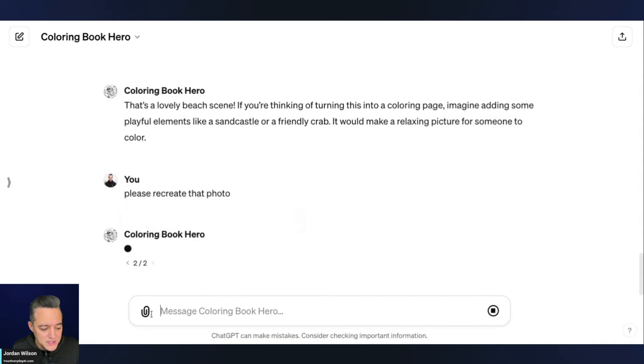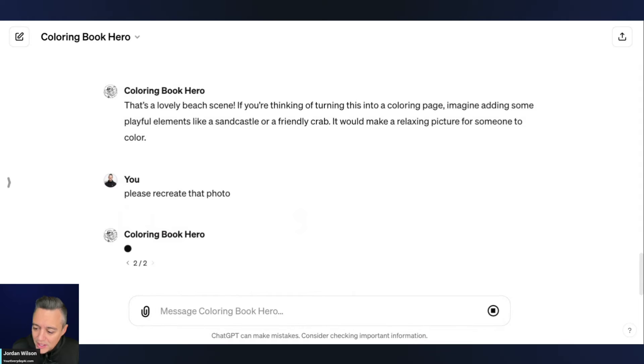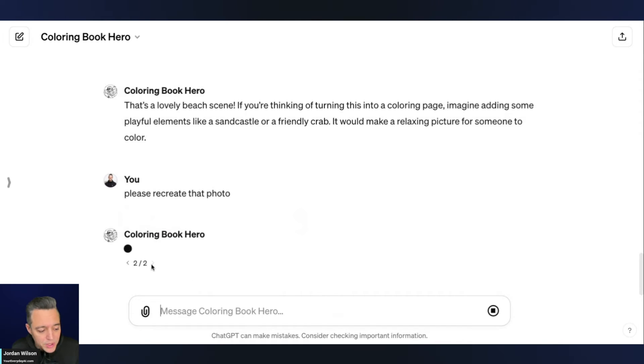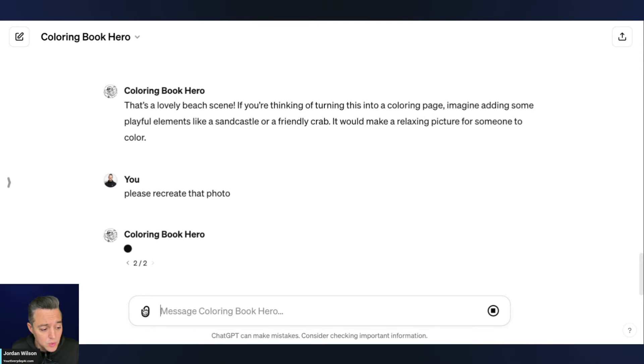So I'm asking it now to please recreate that photo. It's having a little trouble. So if it's not going to create it on this last one, I'm going to try it one more time, but include the instructions to recreate the photo when I upload it.